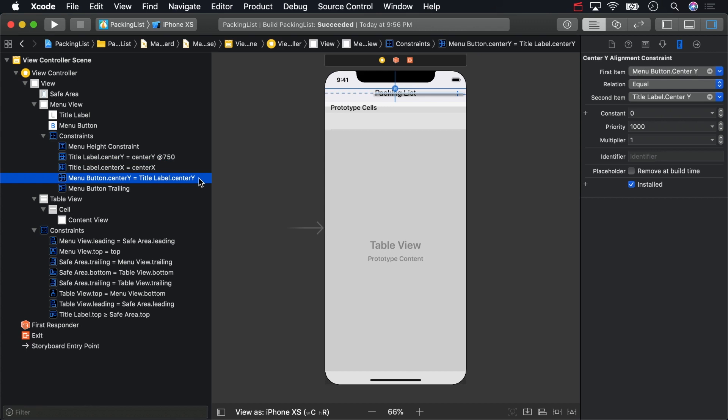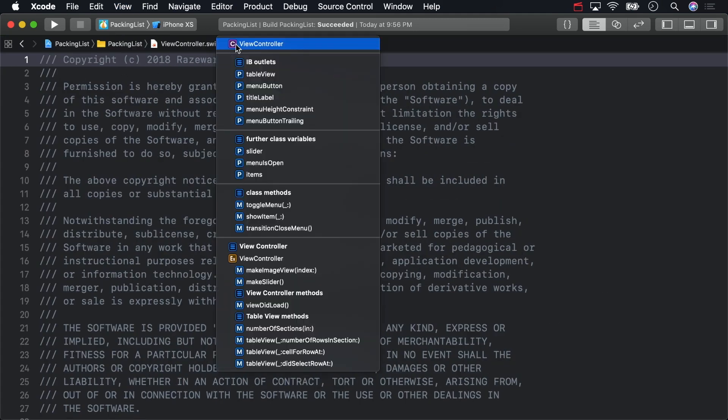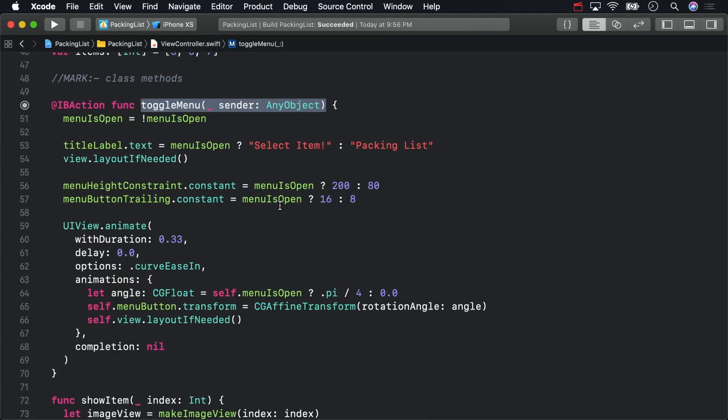That means that if we want to programmatically search for a constraint, we first need to think about what view would hold that constraint. We've just seen in Interface Builder that the constraints affecting the title label's X and Y center position are held by menu view, which is title label's superview. Let's try iterating through all of the constraints held by that superview near the top of toggleMenu, under the call to layoutIfNeeded.